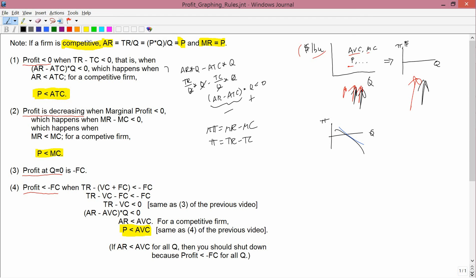Rule three: profit at Q equals zero is minus fixed cost. At Q equals zero, you have no variable costs and no revenues, so profit equals zero minus fixed cost, which is minus fixed cost. That's rule three.